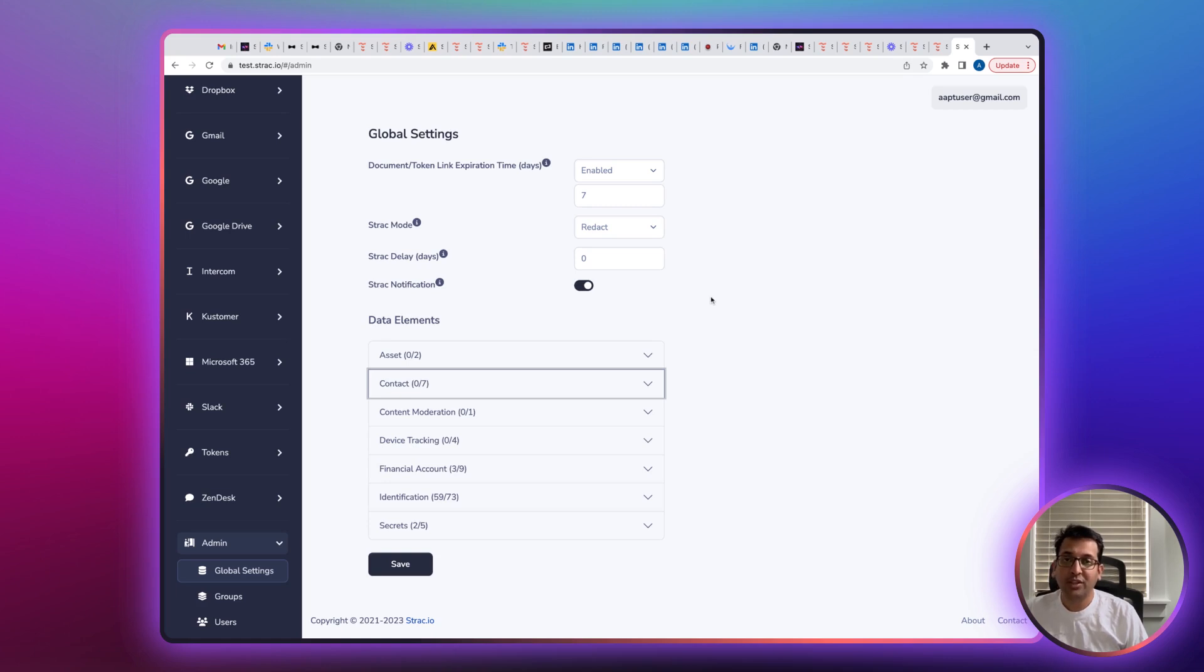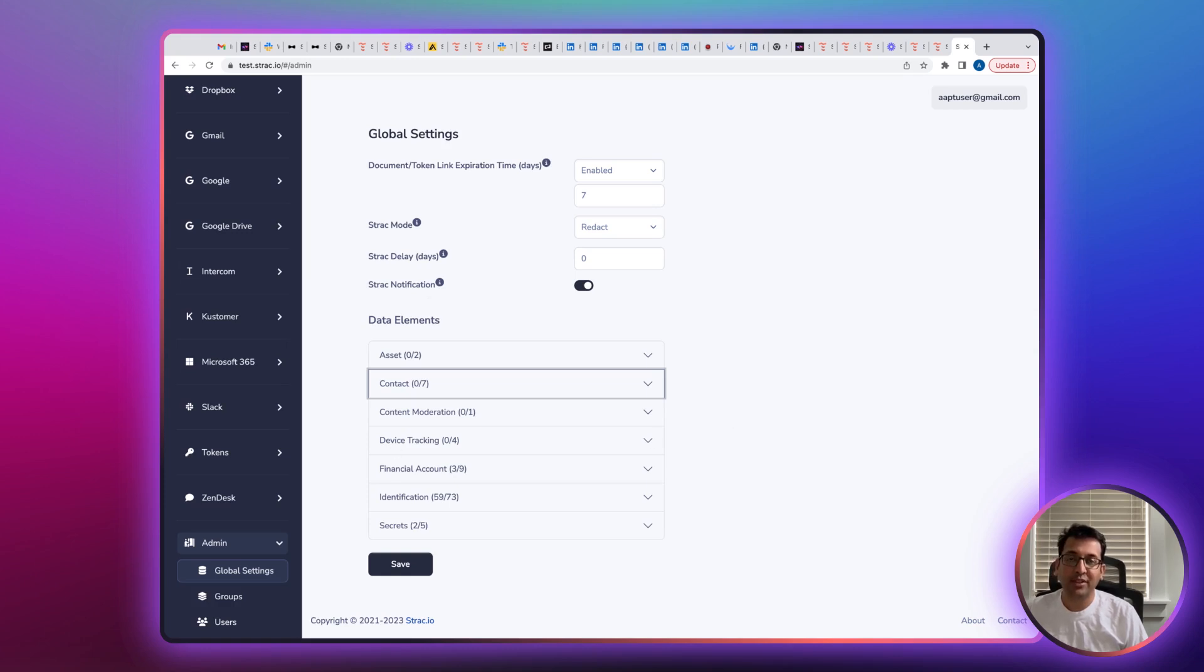There are tons of other security controls that you can configure like expiration time and third-party app integration security controls. If you are interested, please reach out to us and we'll get you started. Thank you so much.